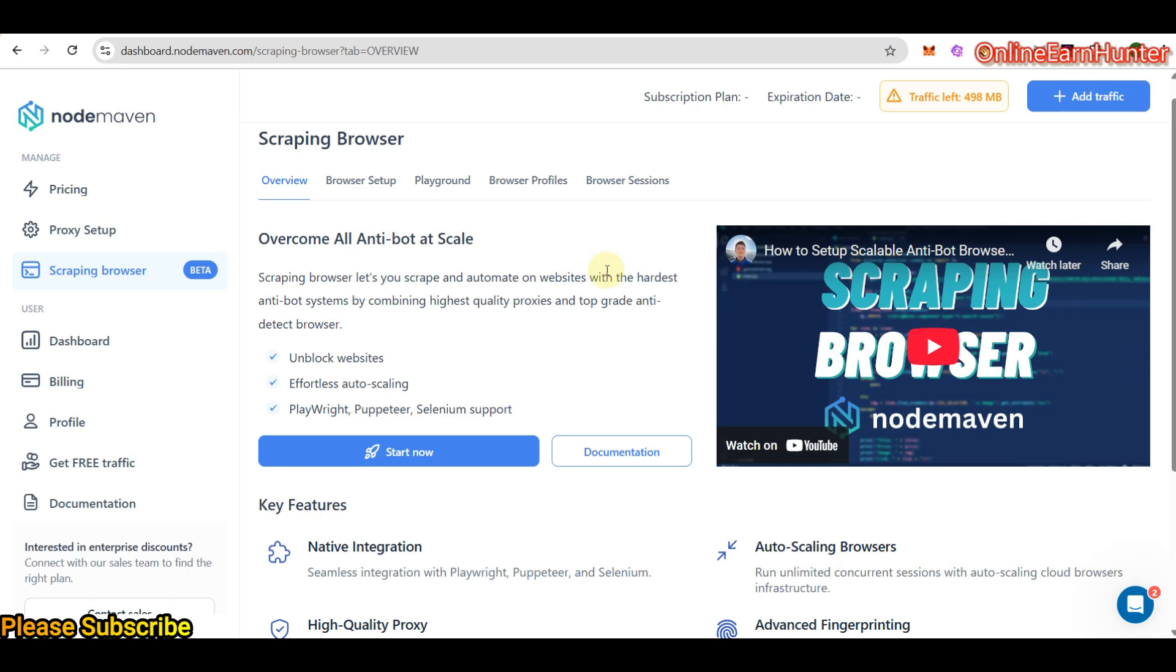And if you're a person who does such stuff, be sure to check out NordMaven. This one is for affiliate marketers, web scrapers, account managers for multiple social media accounts. NordMaven is the right plug for you.